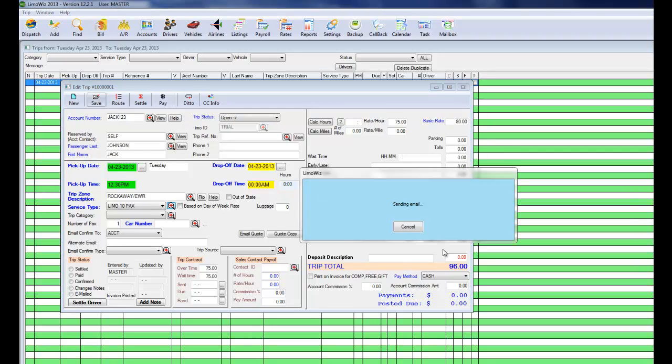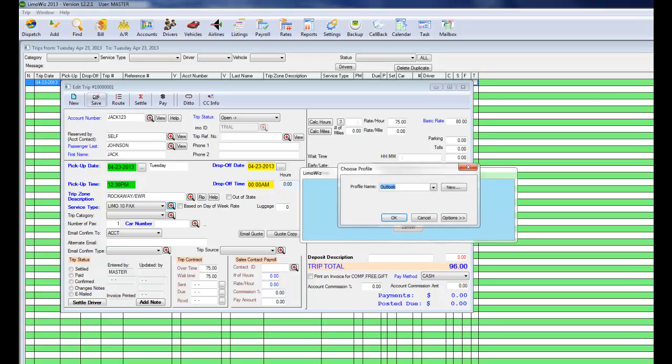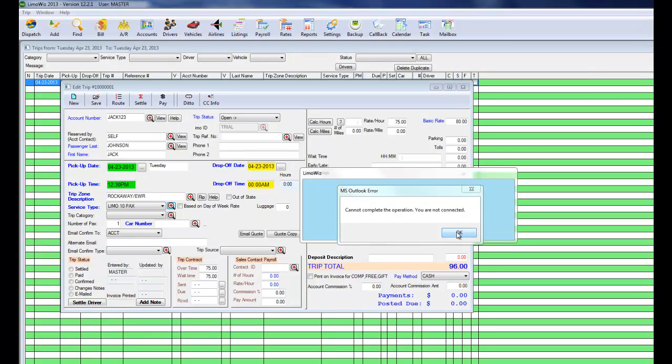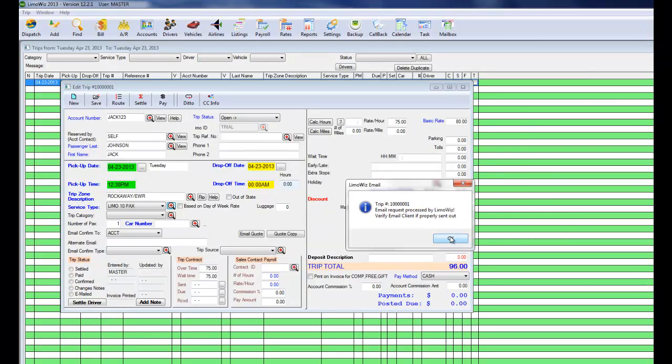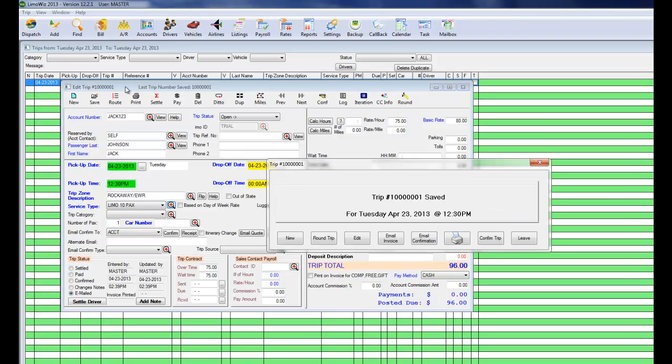And then you have a trip number 10000001. You could add a new trip or a round trip.